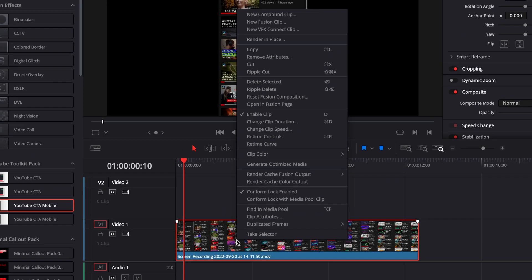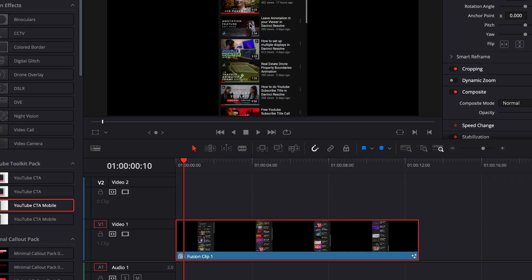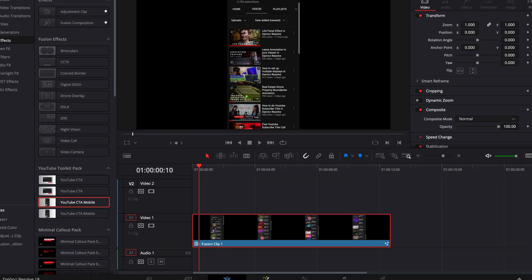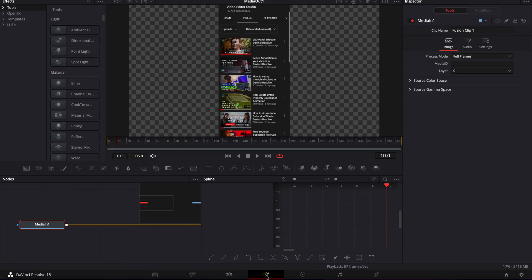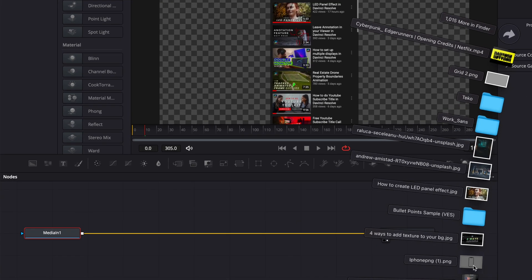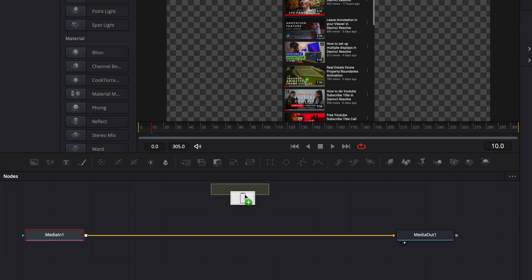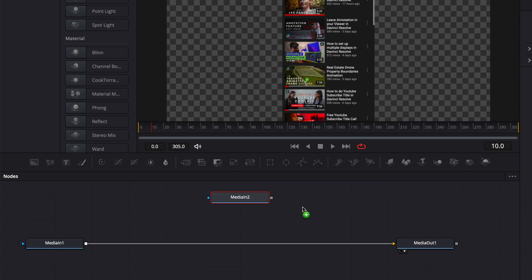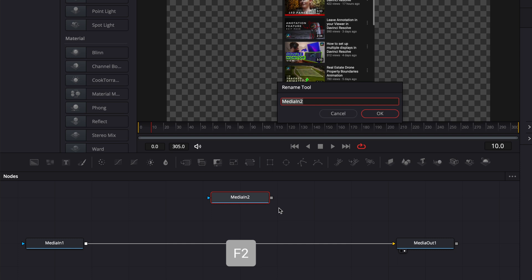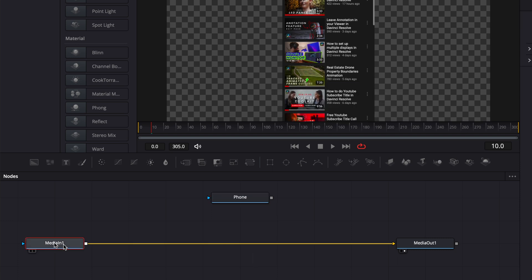Now that you have your Fusion clip, go over to Fusion. In Fusion, we're going to bring all phone files, so drag that in your working area. You can quickly rename it with F2. I'm going to rename that 'phone' and my main media I'm going to rename 'scroll'.